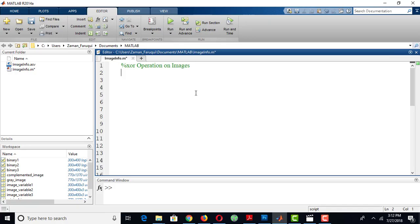In this tutorial, we will learn how to perform XOR operation on images. To do that, let's load two images.